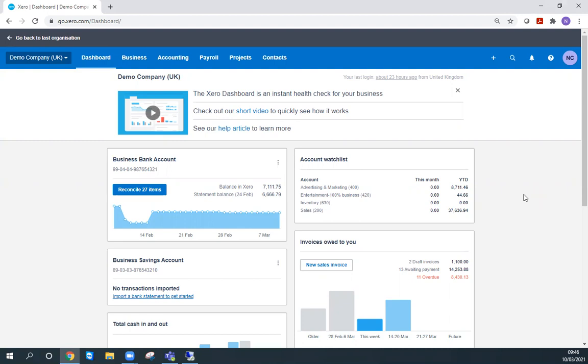Hi, I'm Natalie, and in this video we're going to look at how to enter a manual journal into Xero. First, we're going to log into Xero and we'll usually be brought to our dashboard screen. You can see here I'm in the demo company.